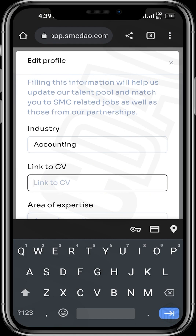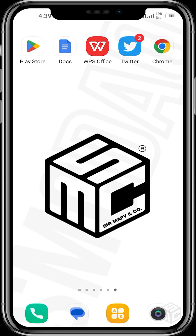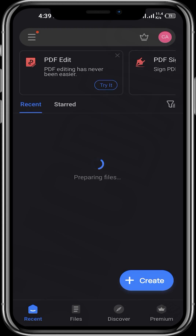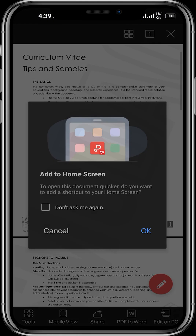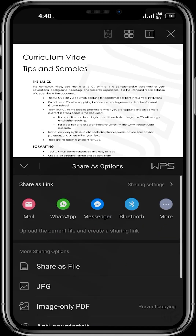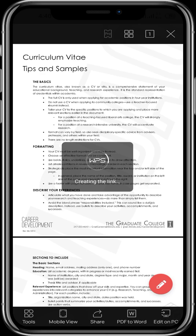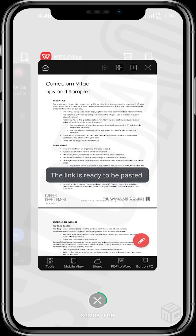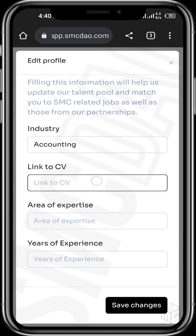To get your CV link, you can use Google Docs or a PDF app. For example, I have a PDF app called WPS Office — tap on it to open your CV. To get the link, tap on share, then share as link. Tap on more so you can get the link and copy it. It's creating the link now — let's wait for the link to be created.